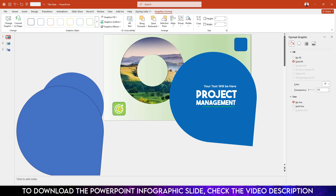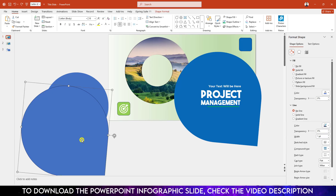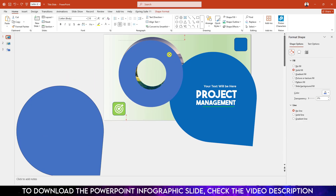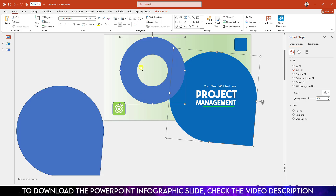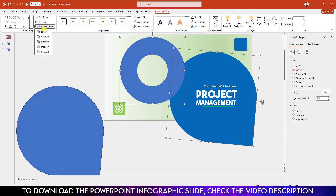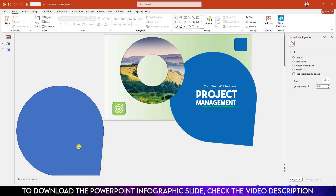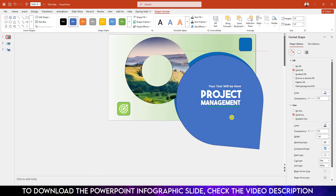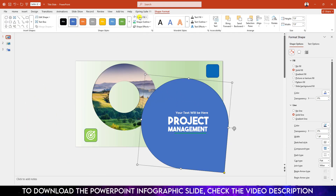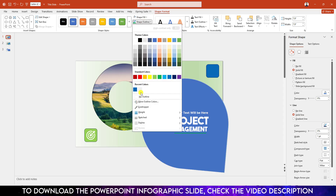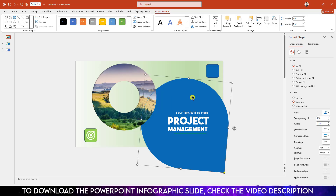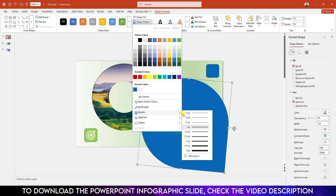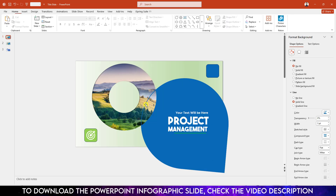Now go to Insert, go to Icon, select this icon, click on Insert. Go to Graphics Fill, make it white fill color and place it over here. Now select this one and place it over here. Select this one, hold down the Ctrl key and select the circle shape, go to Shape Format, Merge Shape and click on Subtract. Now select this one, place it exactly over here, go to Shape Outline, select the same outline color, go to Shape Fill, make it no fill, go to Shape Outline and increase the outline.